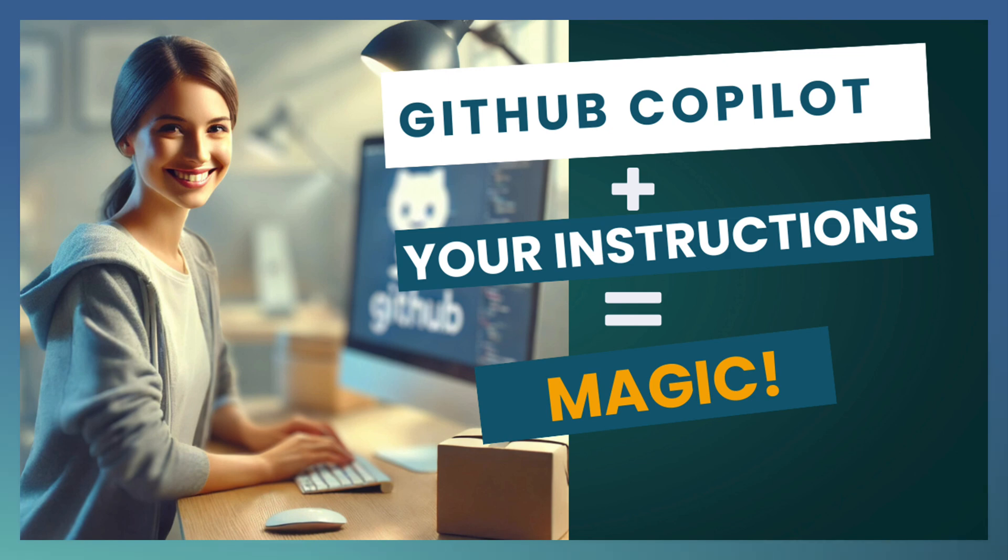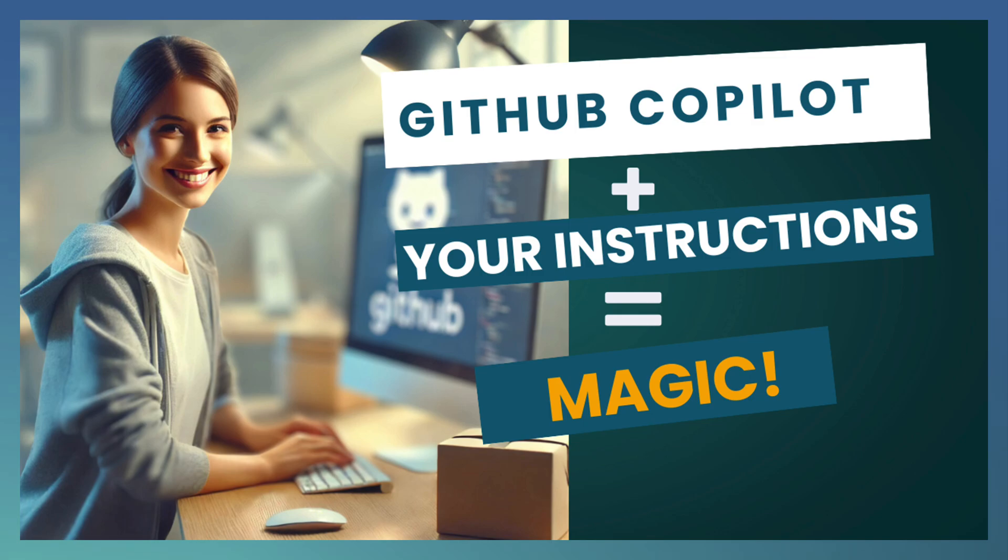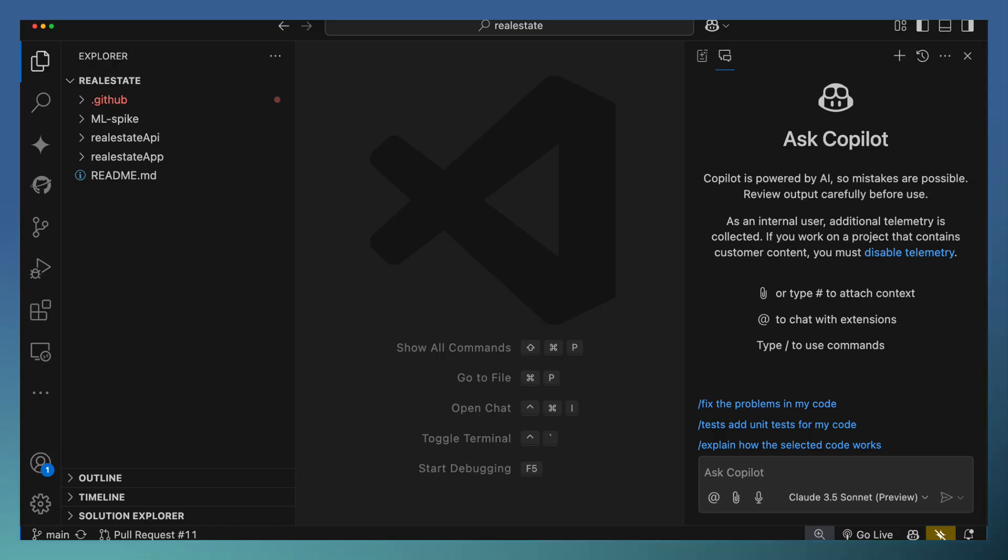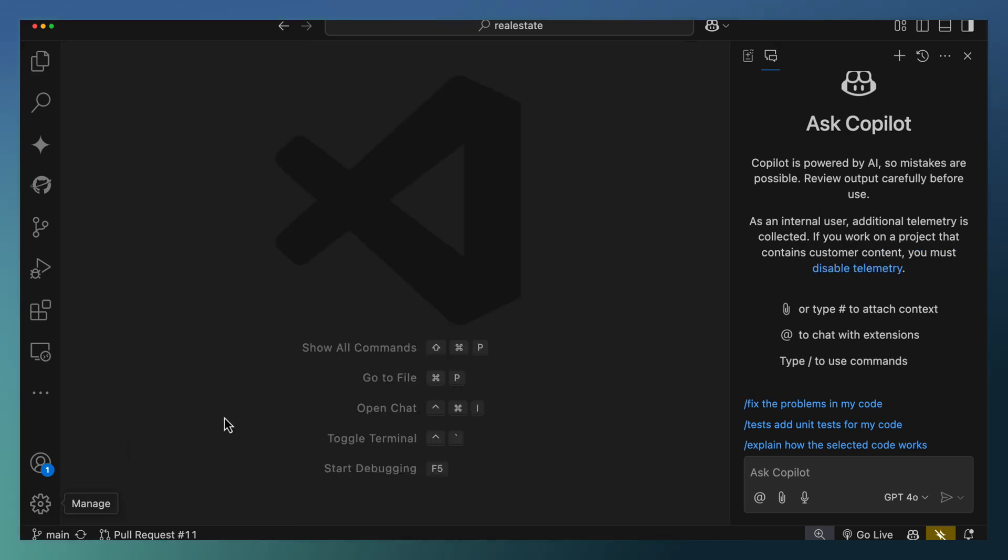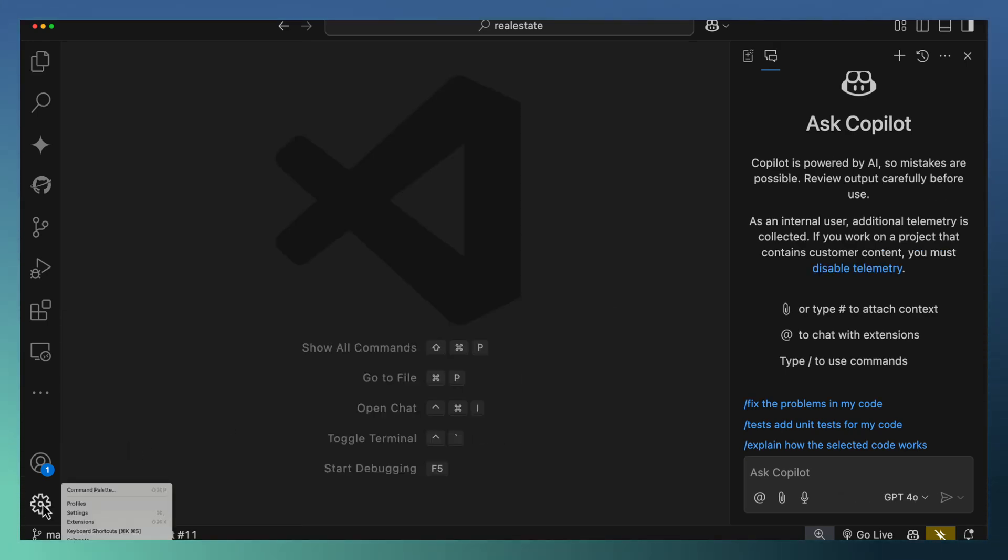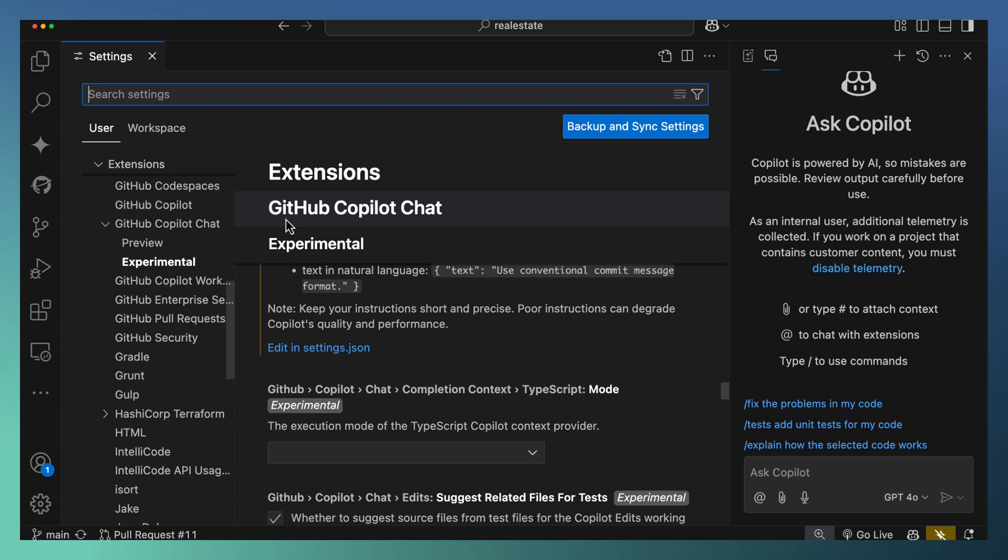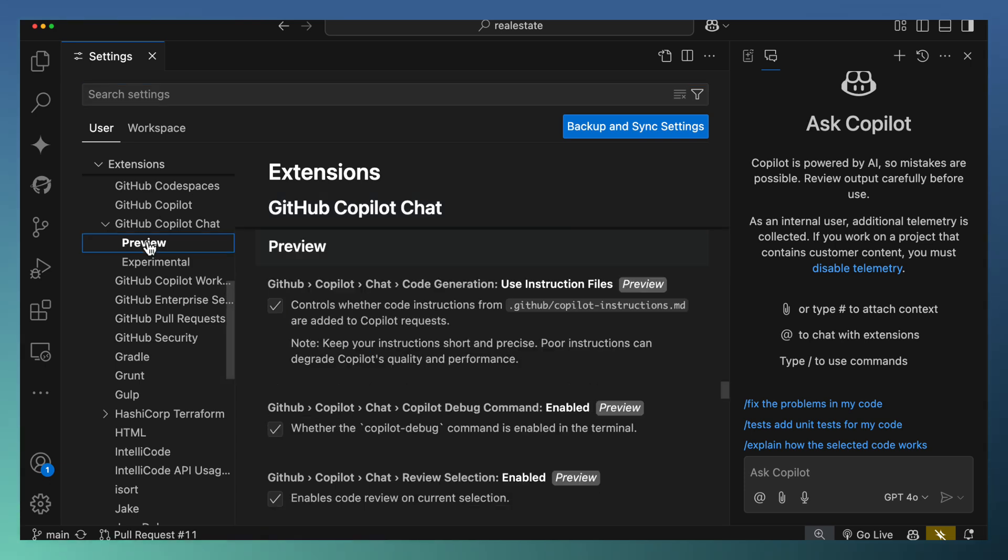Let us start with setting up coding instructions in VS Code. I have an application open here, a real estate application in VS Code. For setting the coding instructions in VS Code, navigate to the settings tab and navigate to the preview features under GitHub Copilot chat.